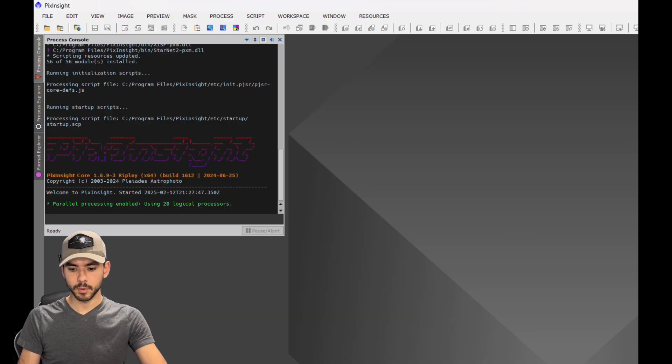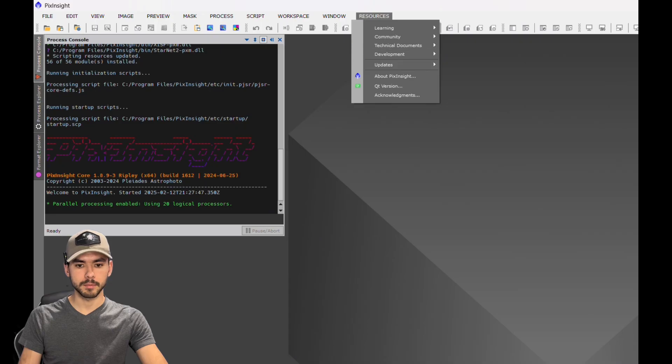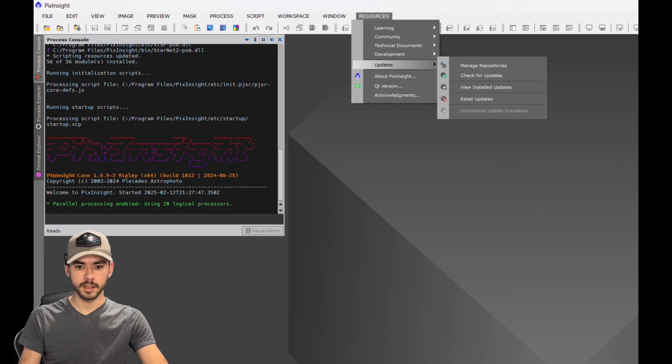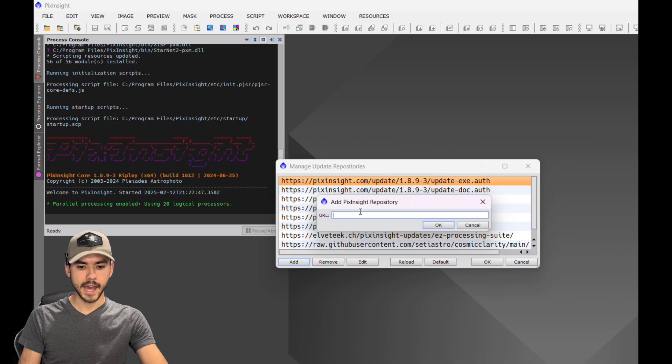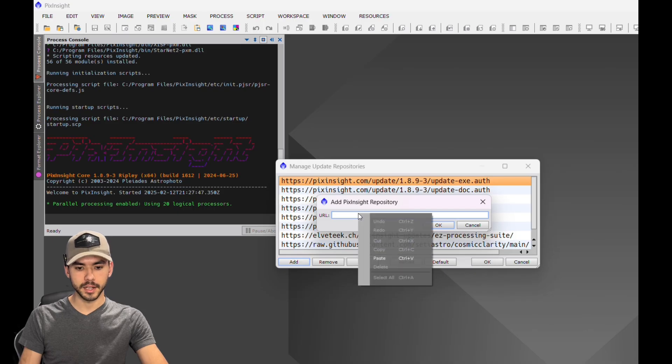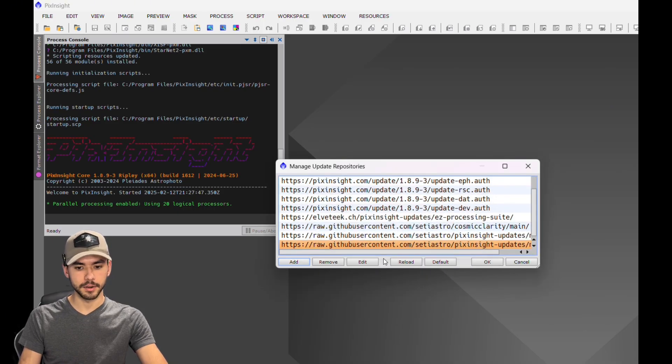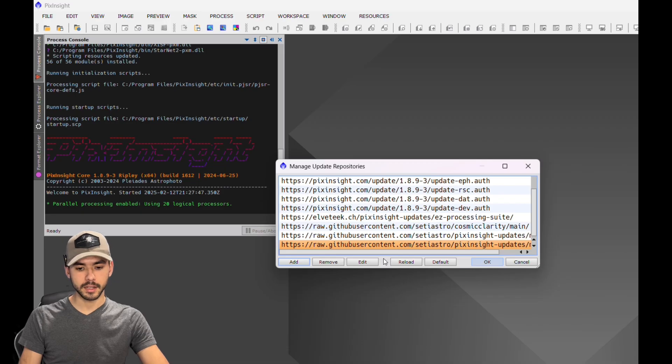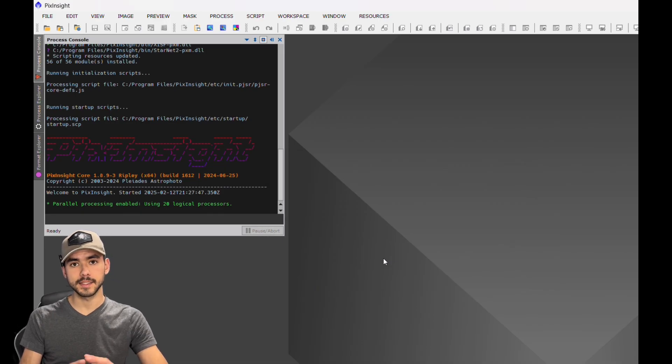Then go to your PixInsight program, open up Resources, click Updates, Manage Repositories, hit Add, and paste that link in there. Hit OK. Once you're done with that, go ahead and hit OK again, or you can wait until you add the second link.